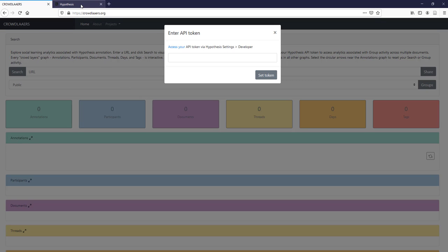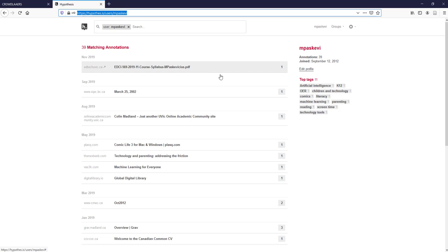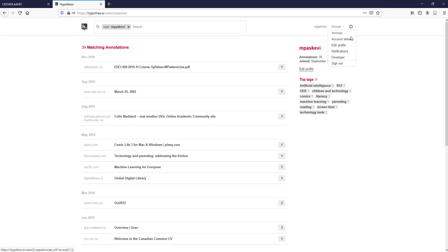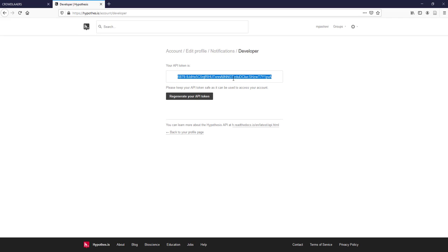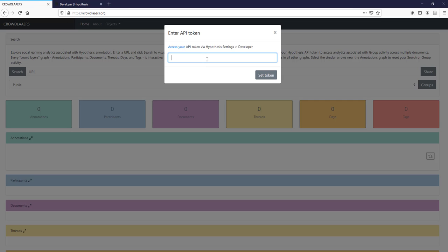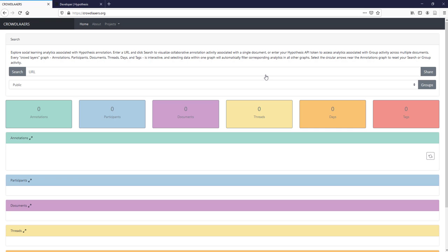I'm going to hop over to Hypothesis and the way to get your token is to just go into Settings and Developer and there's your string of text. Make sure you have it all and copy it and if you pop that into Crowdlayers,